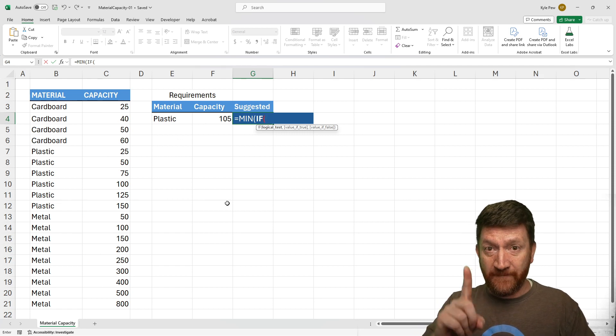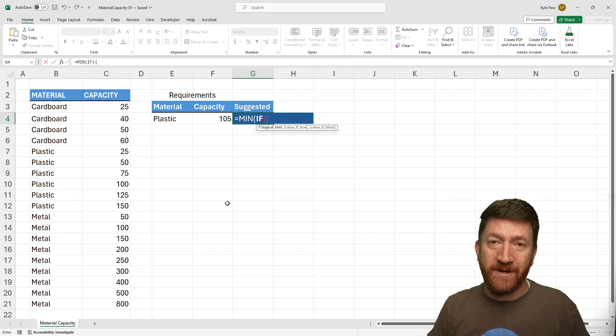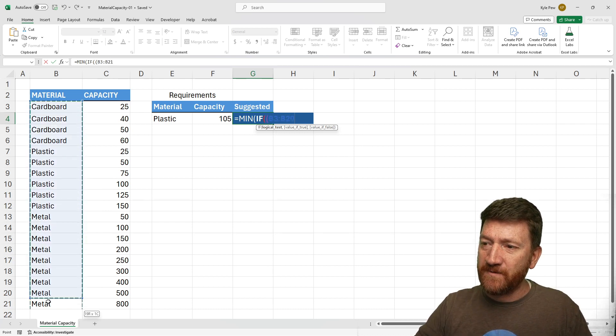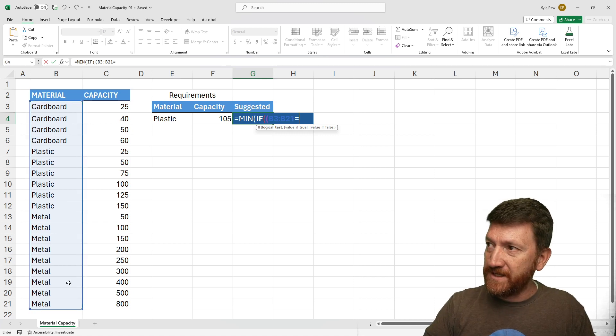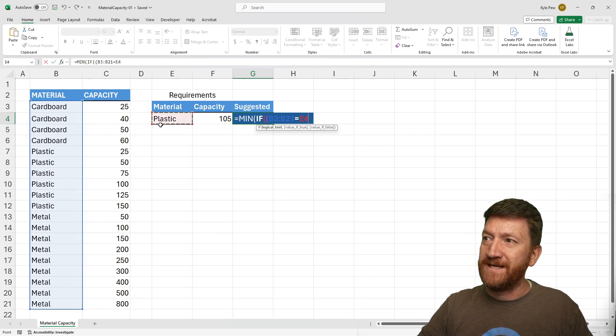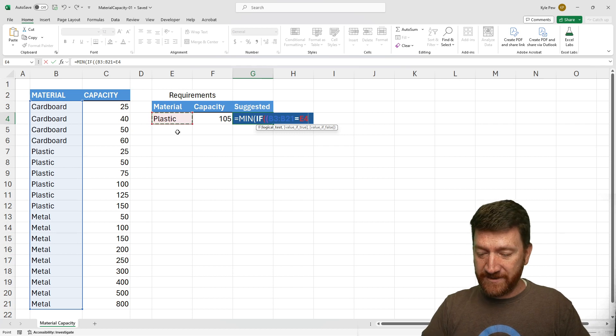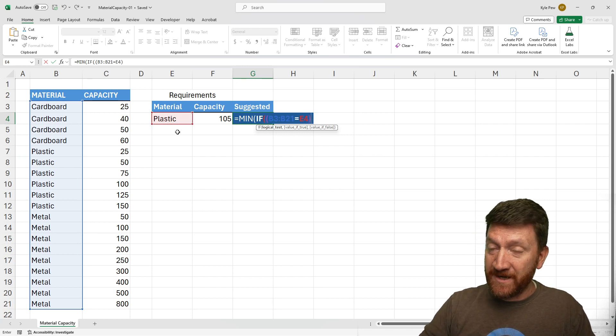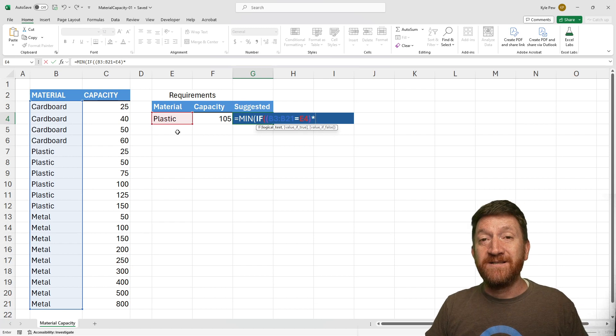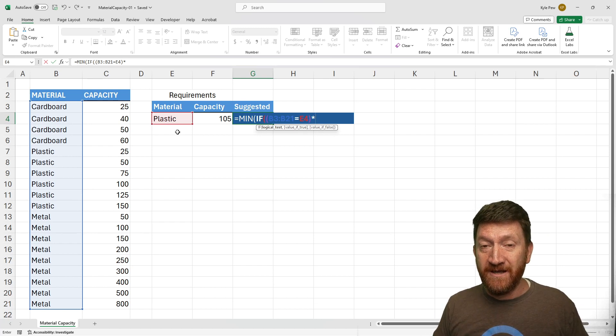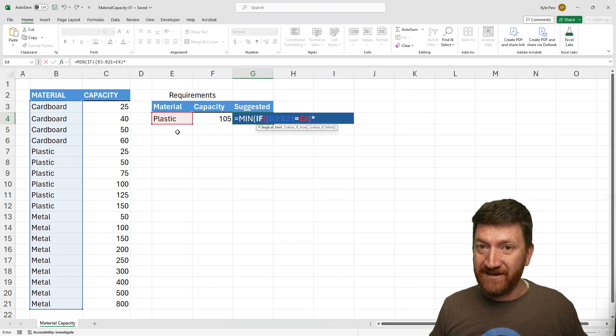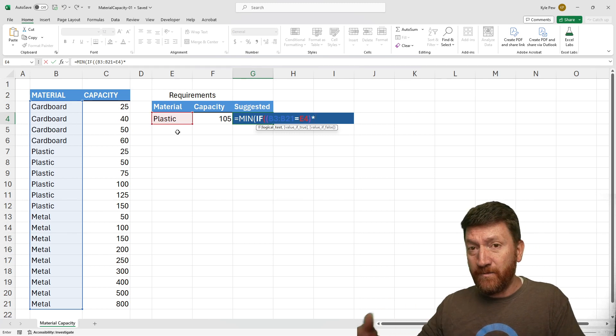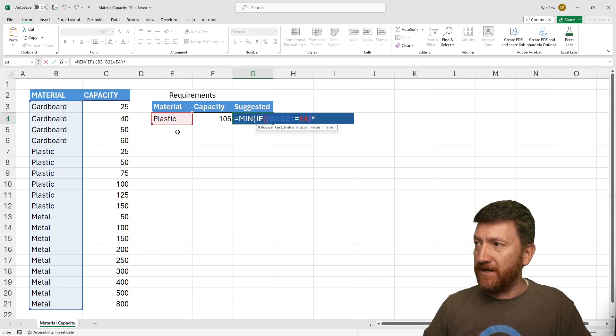My first criteria: I'm going to open up a parentheses. I'm going to say, look at this range. If it's equal to this right here, E4. Then I'm going to close the parentheses. I'm going to use an asterisk here because I got two sets of criteria. There has to be an and. Look for plastic and look for this next criteria.